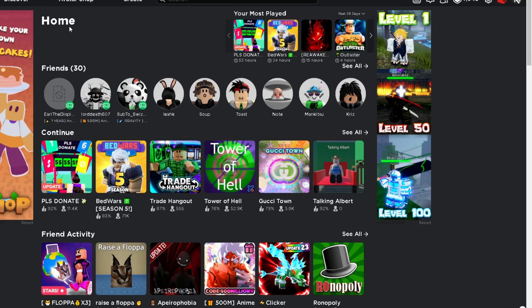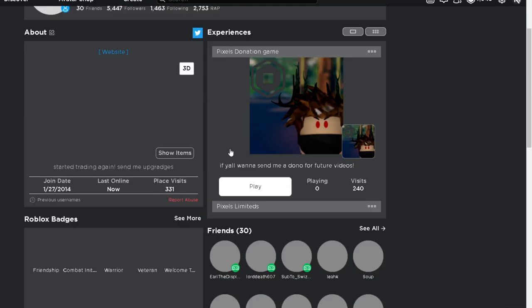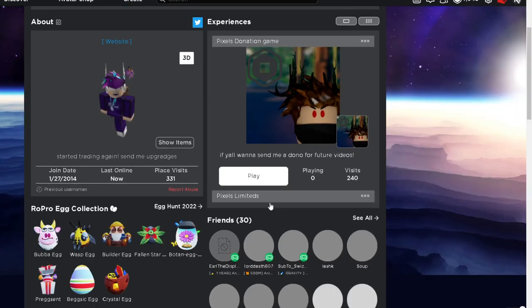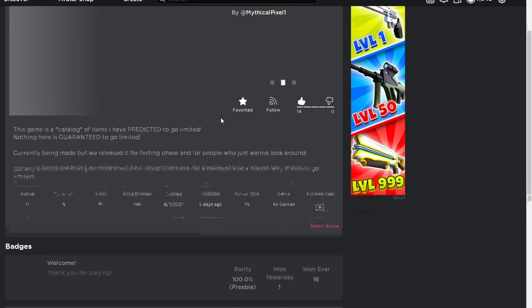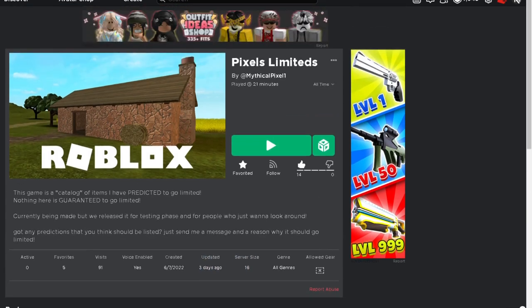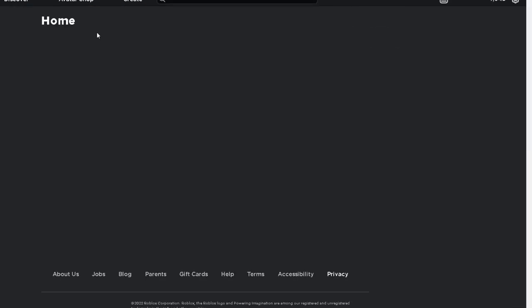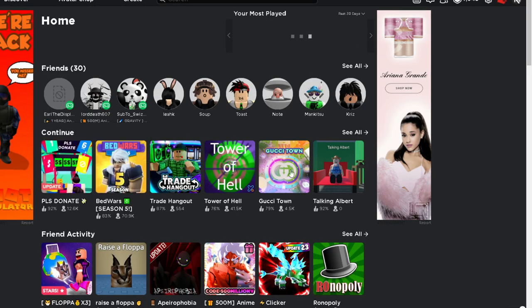If you guys want to check out more predictions that I have, I've created a game called Pixels Limited. It's basically where I predict what's gonna go limited. I have predicted about three items. The Void Star was a prediction, but I didn't put it in there.